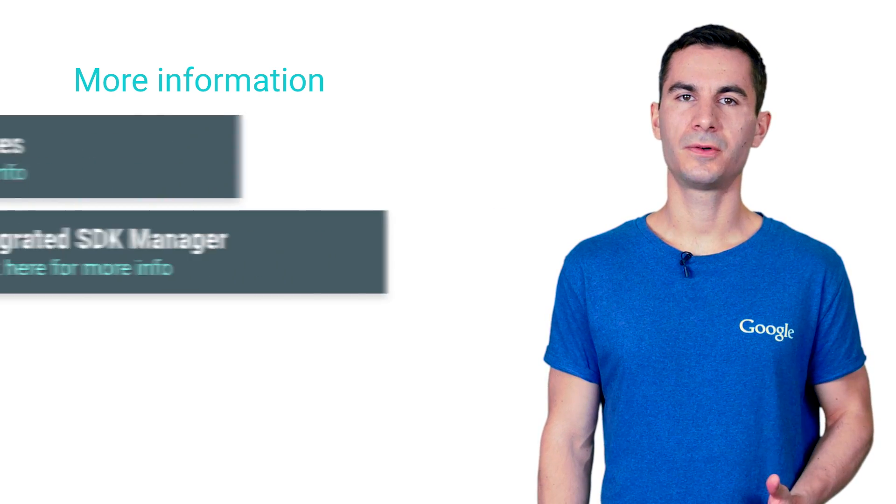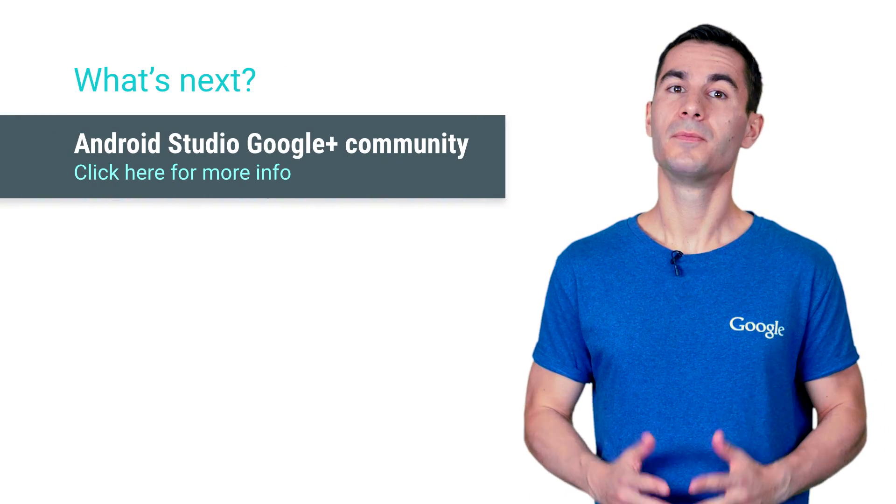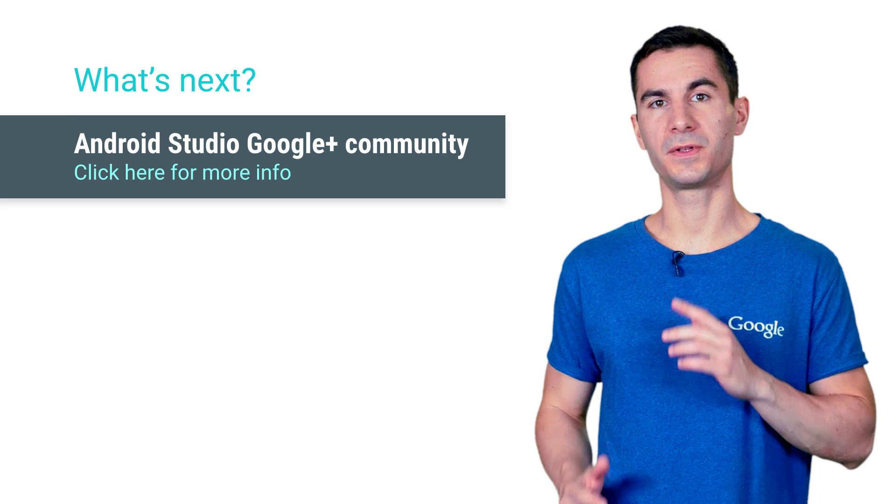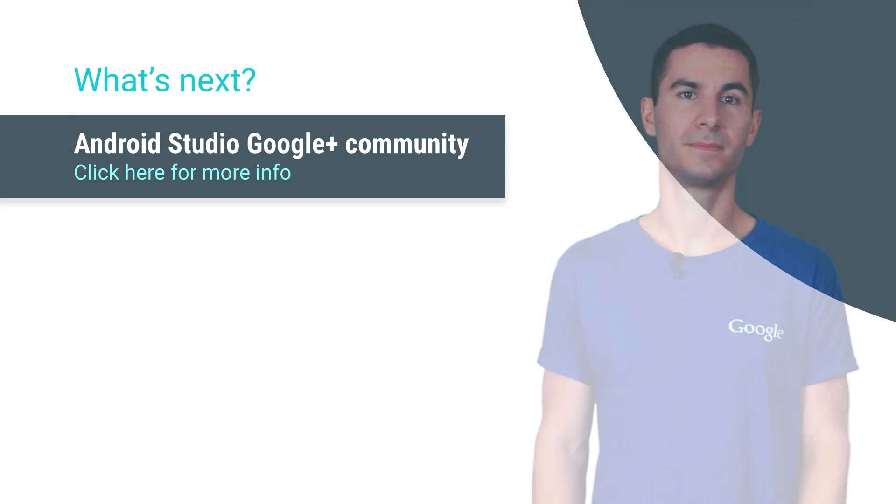So upgrade Android Studio now. And as always, please report any bugs in our Google Plus community here. Thanks.